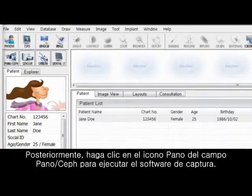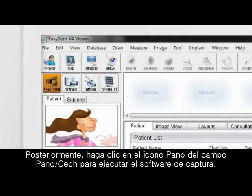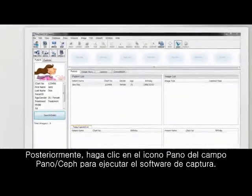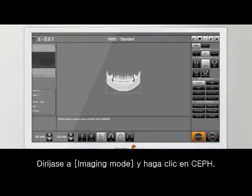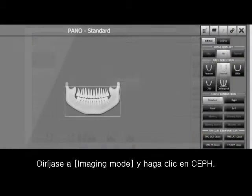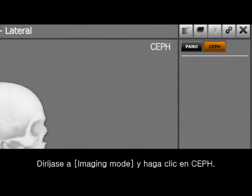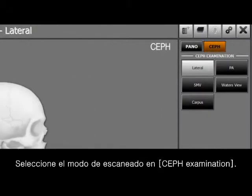Then click the PANO icon on the PANO CEPH field to run the capture software. Go to imaging mode and click the CEPH. Select the scanning mode on the CEPH examination.